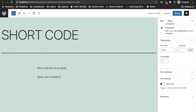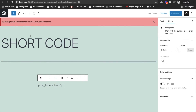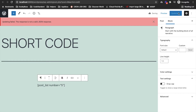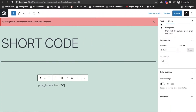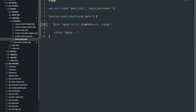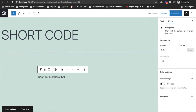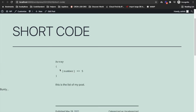We can pass an argument like number equal to 5. The value should be like this. I have to comment the previous code first, then save, and now I will print the attribute. As you can see, it will display the array of attributes, and you can pass as many as you want.